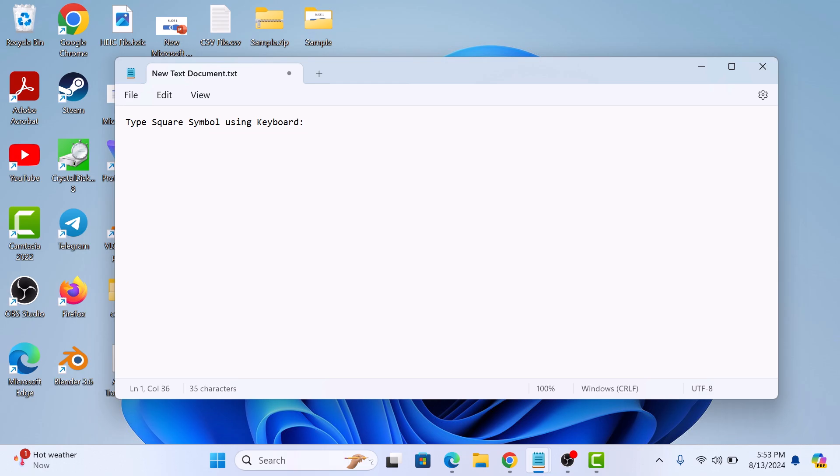Hi! In this video, I am going to show you how to type the square symbol on your keyboard. Typing the square symbol is essential for accurately representing mathematical expressions, scientific notation, and unit of measurement in written documents.